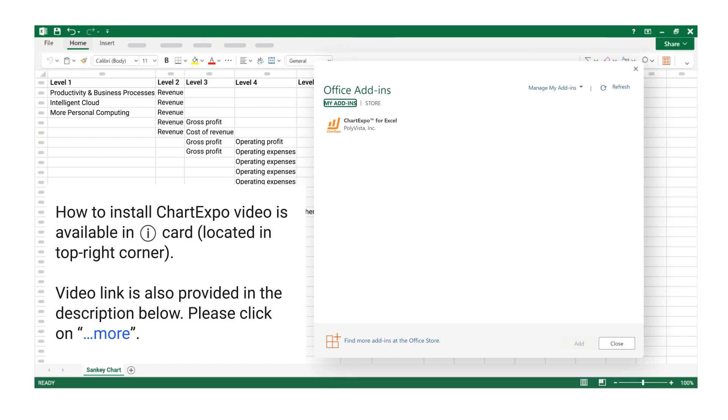How to install ChartExpo video is available in iCard, located in top right corner. Video link is also provided in the description below, please click on More.